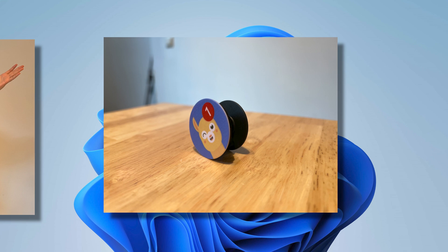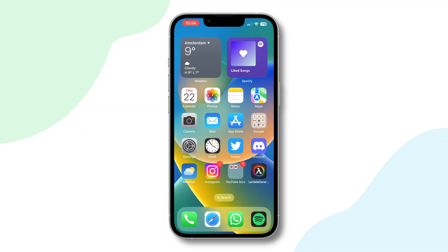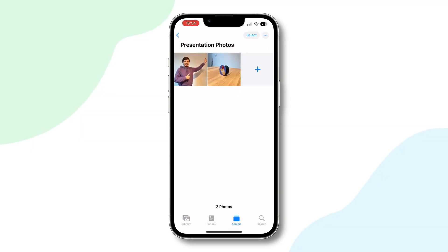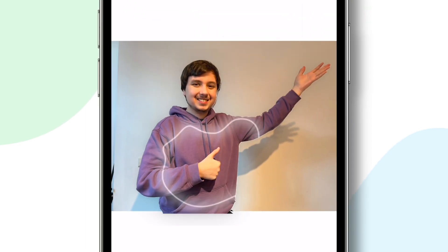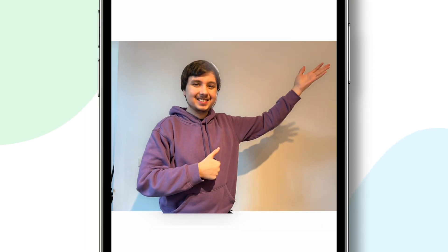The next step is where the magic happens. First, you have to open the Photos app on your iPhone and go to the picture you want to remove the background of. Then simply hold your finger on the object you want to cut out, and ta-da! Your iPhone has selected the object.